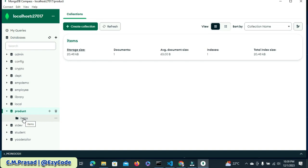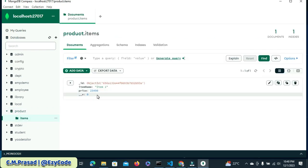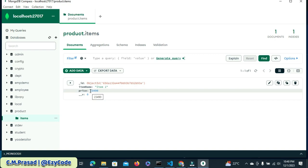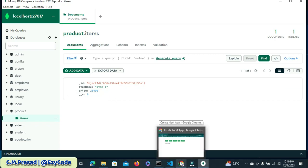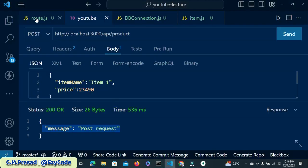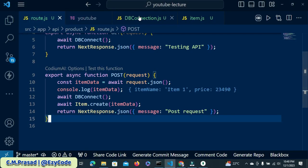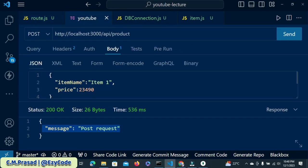Inside the product collection we now have an 'items' collection. The model name we gave was 'item' (singular) — MongoDB automatically takes care of this: whatever name you give, it converts it to plural by adding 's'. So 'item' becomes 'items'. Click on items and inside it you will see one new document. We have successfully inserted one document. If you want to insert more documents, come back to the route in Thunder Client and change the item name.